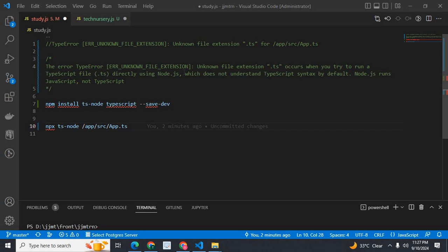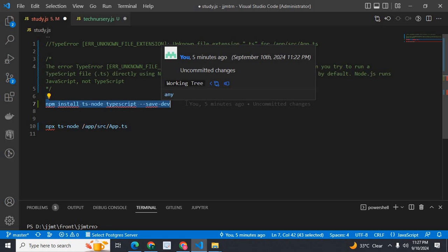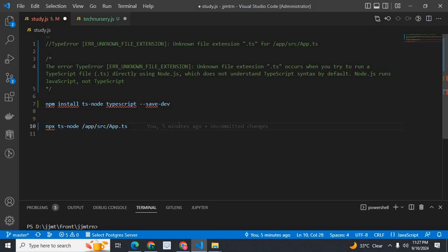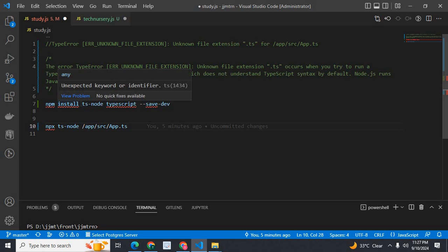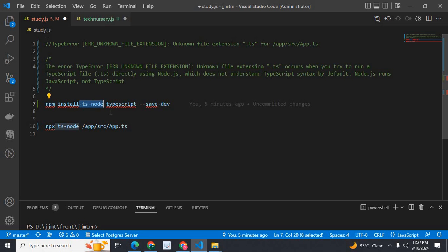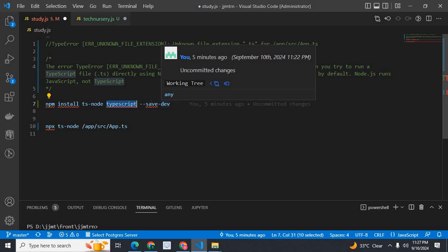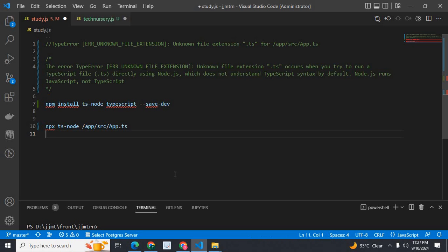Another option is to use an npm package called ts-node. Execute this command: npm install ts-node typescript --save-dev. Install two npm packages — ts-node and typescript — as development dependencies. After that, you can directly run TypeScript files. No need to compile to JavaScript first.